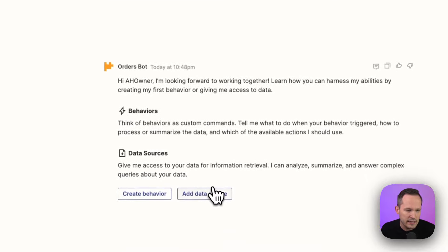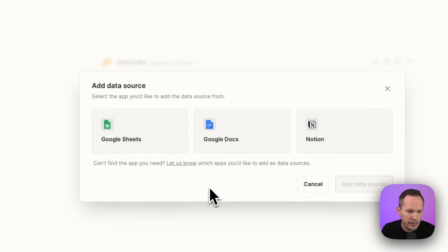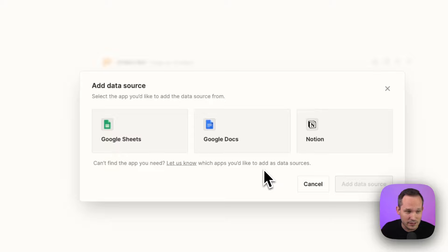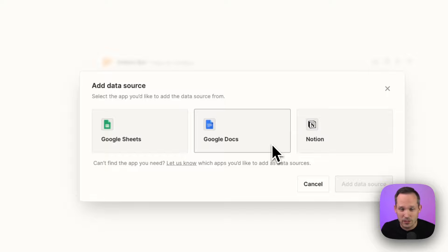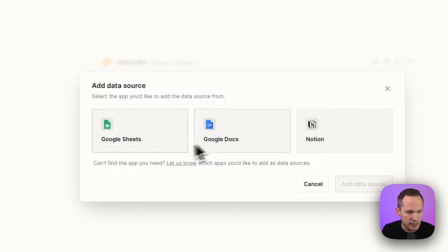So a data source we can connect. And at the beginning, remember, this is in beta. It's just rolling out here. We've got Google Sheets, Google Docs, and Notion. I'd love to see Airtable, SmartSuite, some other database options here, but this is a good start for a lot of people.